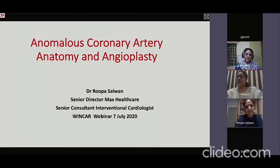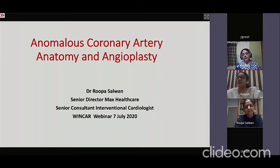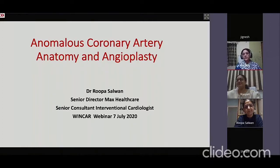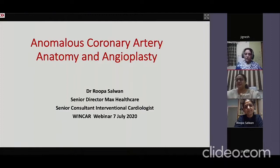Good evening, everybody. Welcome to this interventional rounds connected by Wingcard. Today our topic is angioplasty on anomalous coronary artery. To join me in this discussion is Dr. Rupa Salwan, a senior interventional cardiologist from Delhi.